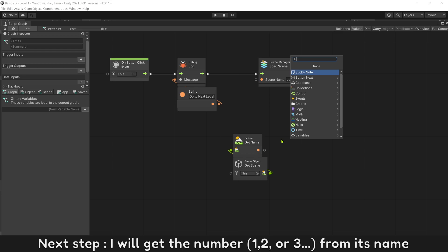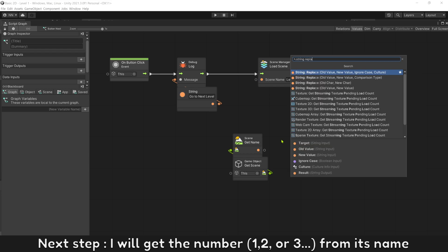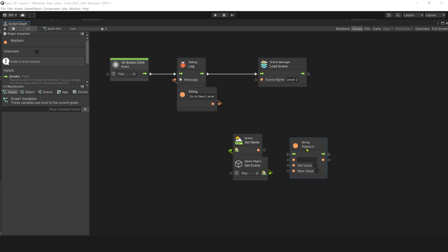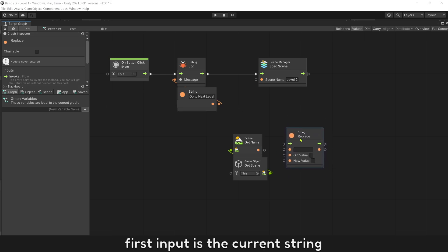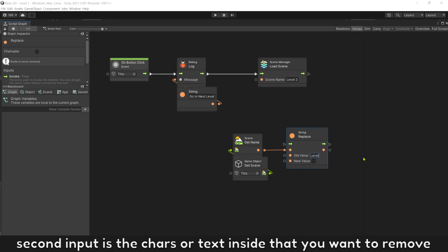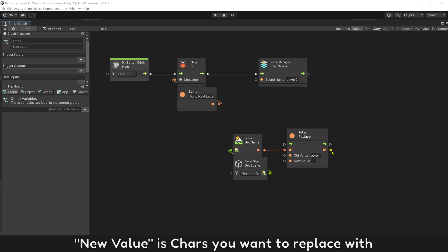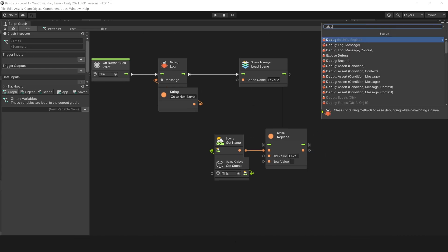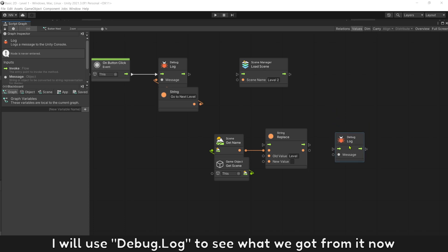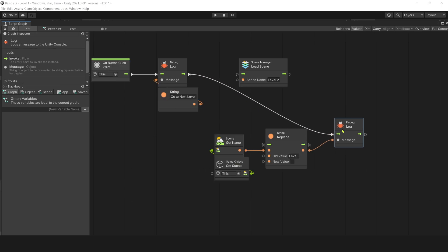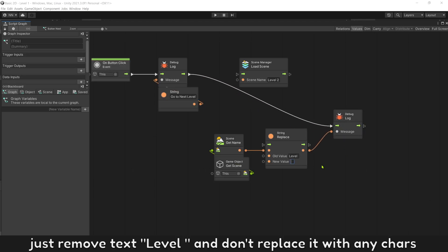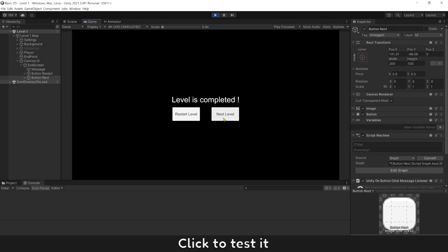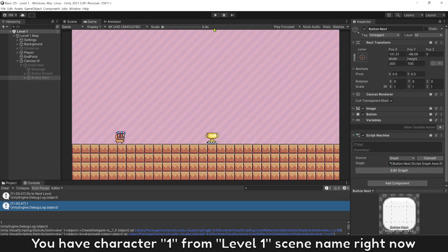Next step, I will get the number 1, 2, or 3 from its name. Use string replace to remove text level. First input is the current string. Second input is the characters or text inside that you want to remove. New value is characters you want to replace with. I will use debug log to see what we got from it now. Just remove text level and don't replace it with any characters. Click to test it. You have character 1 from level 1 screen name right now.